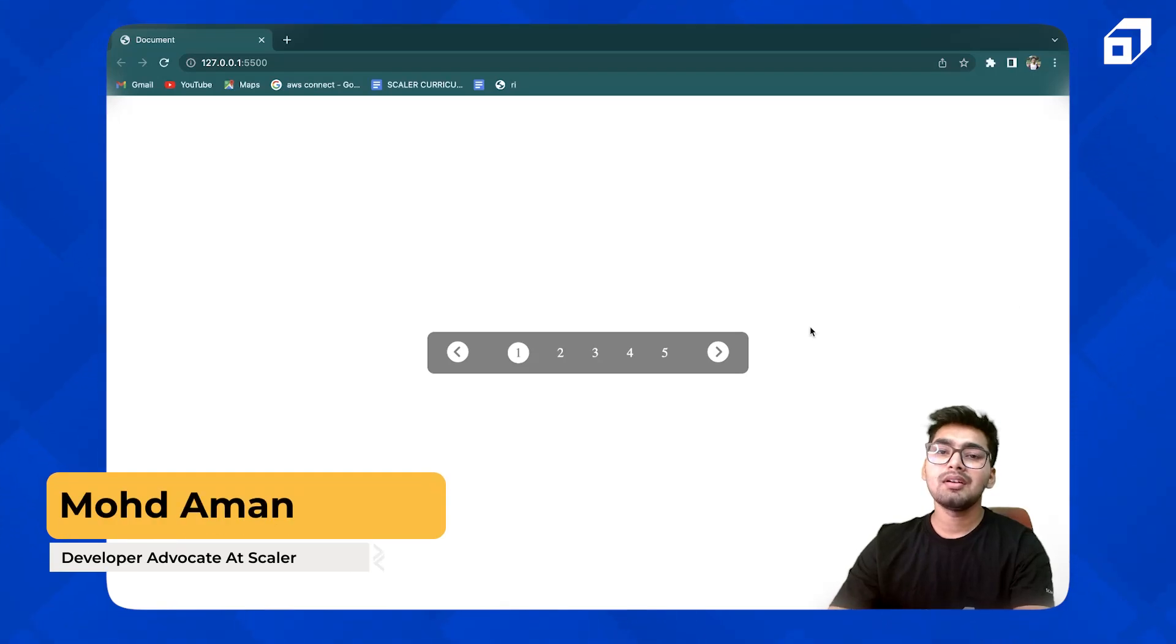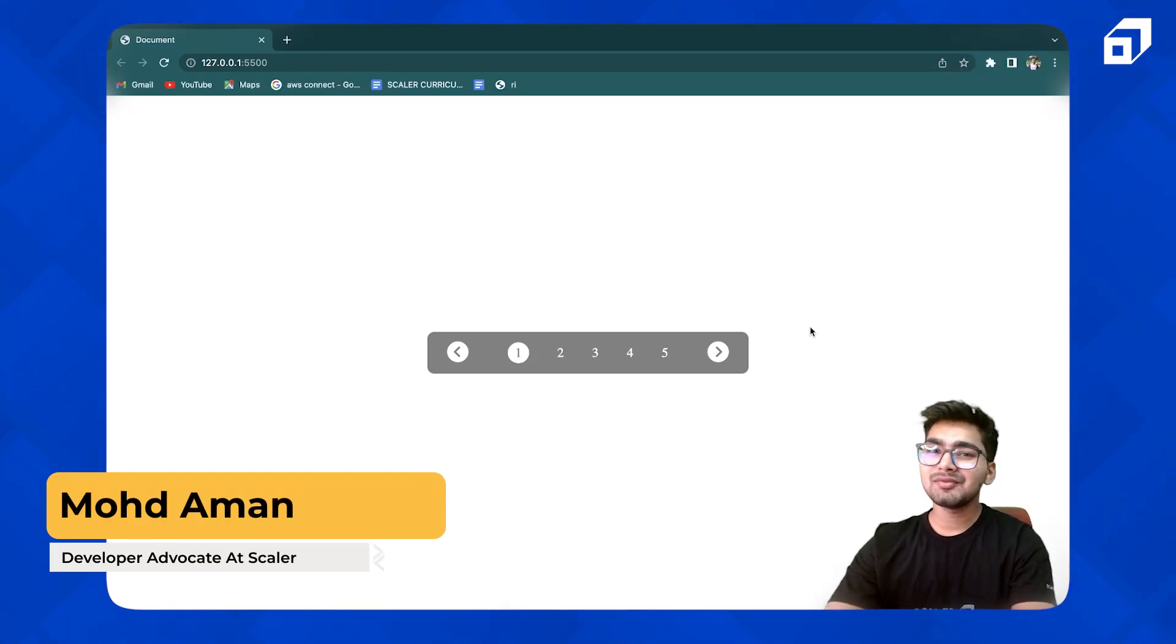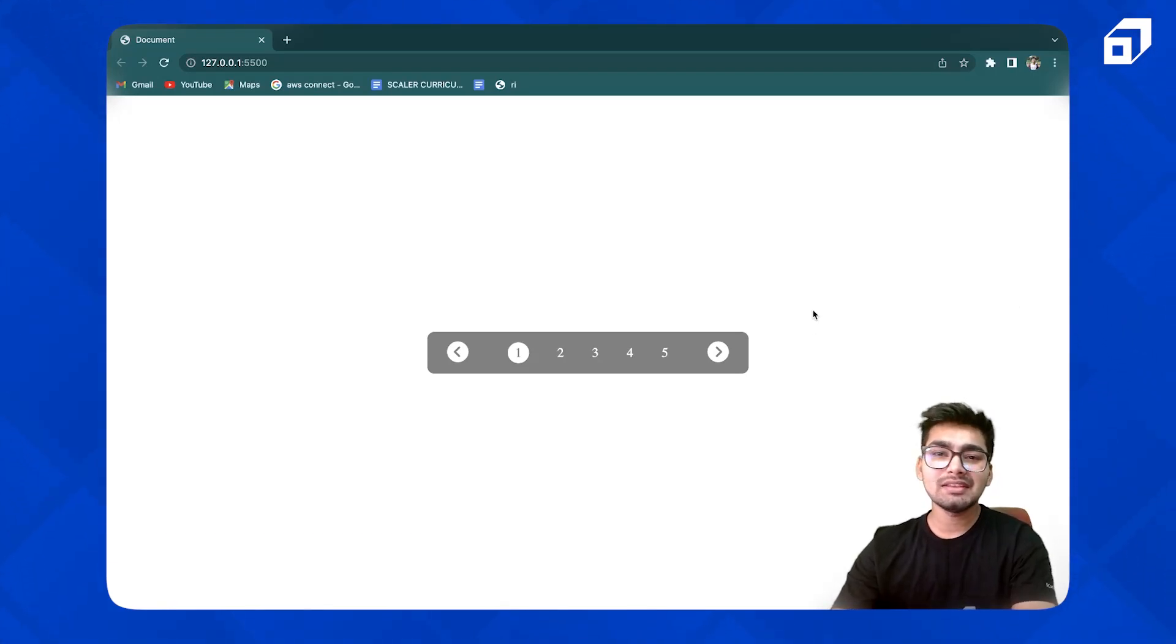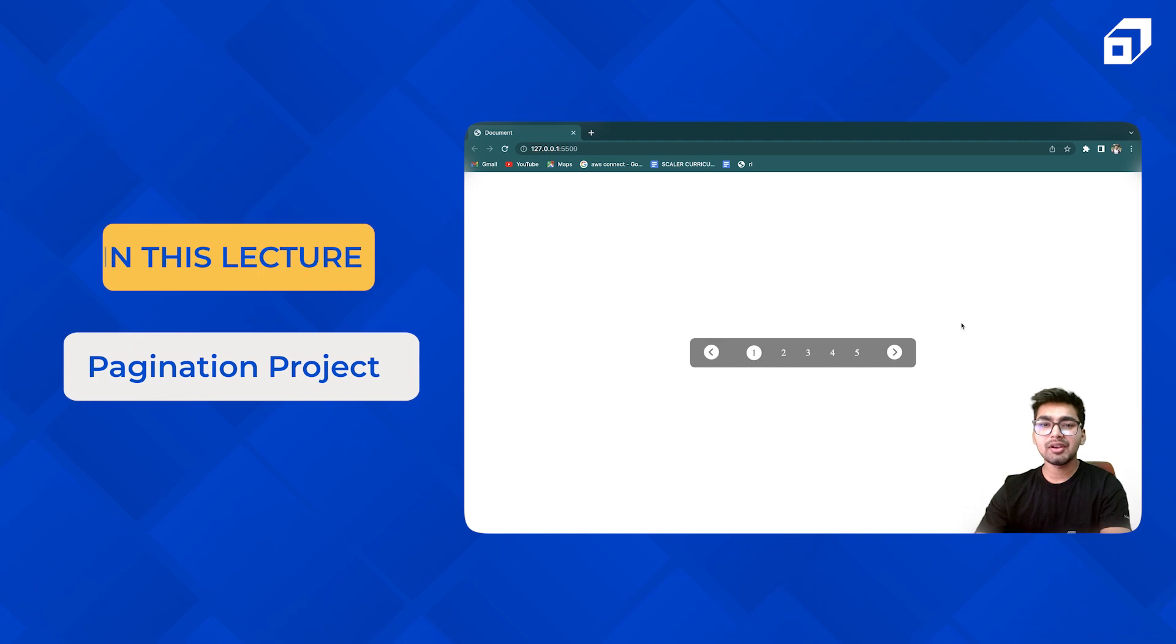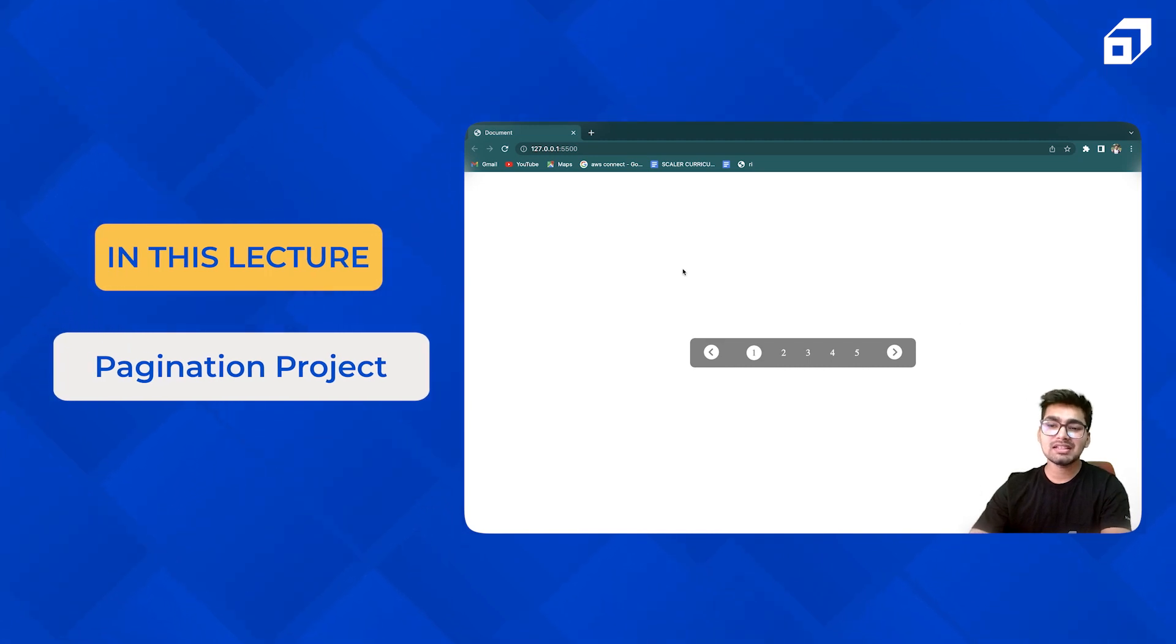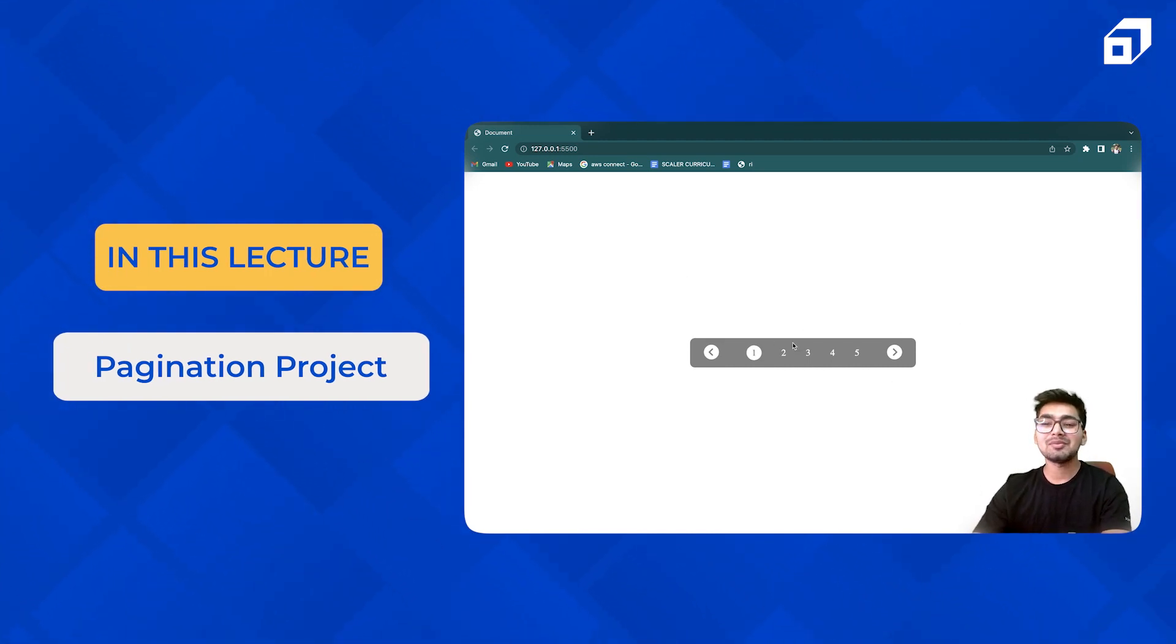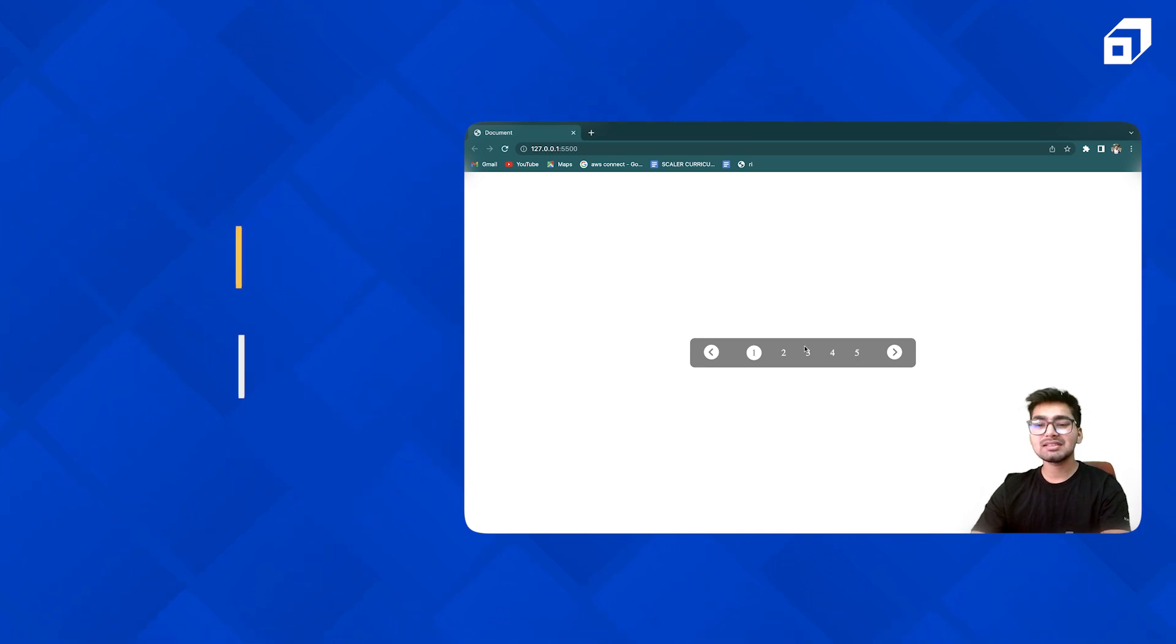Hi everyone, welcome to Scalar Academy. In this video, we are going to create a Pagination project or you can say a mini project using HTML, CSS and JavaScript.